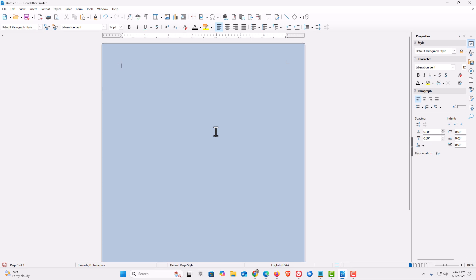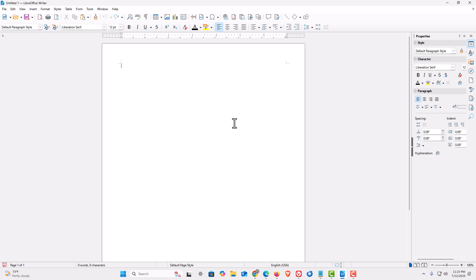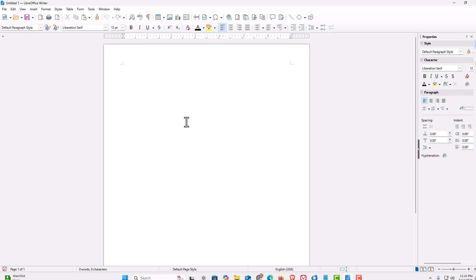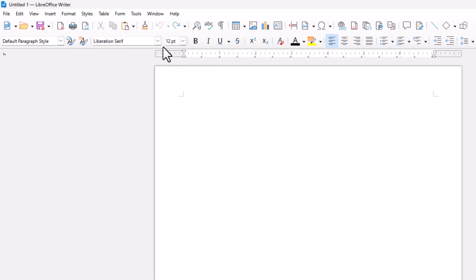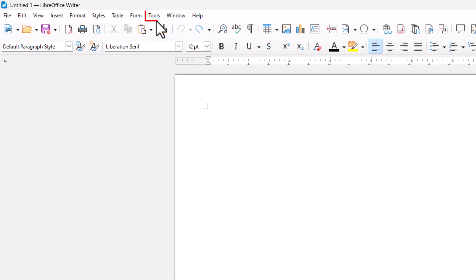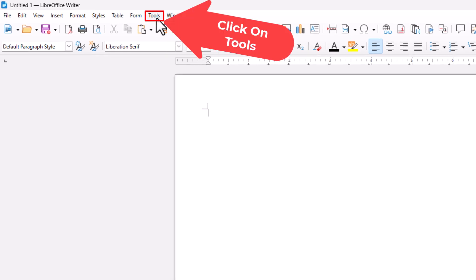I'm going to press Control Z to show you how to set your default background color in LibreOffice Writer. To do that, you want to go up to the top up here, up to the Tools tab, click on Tools.